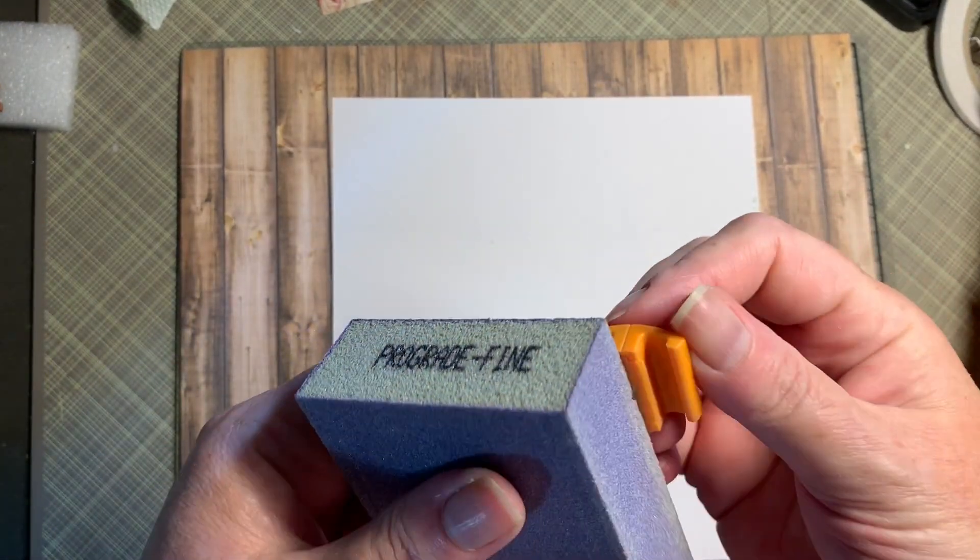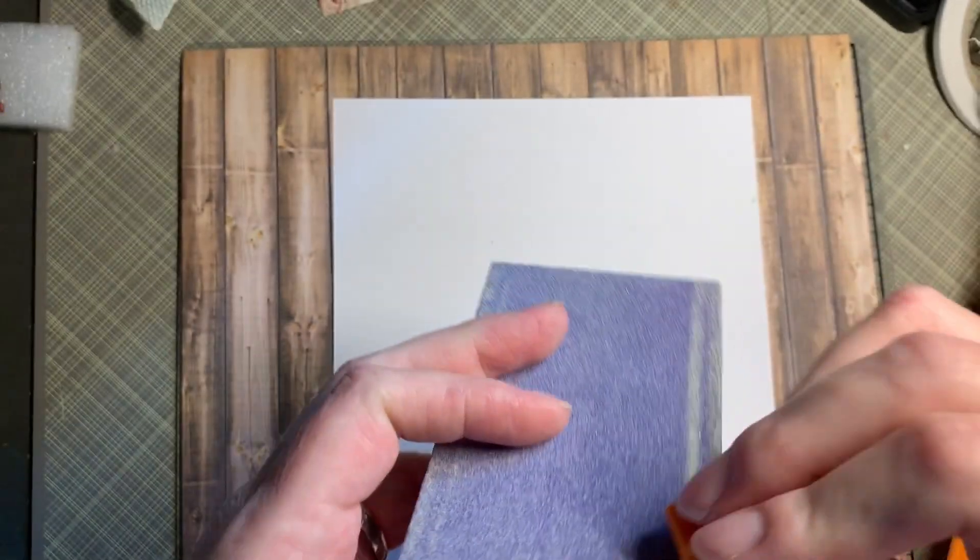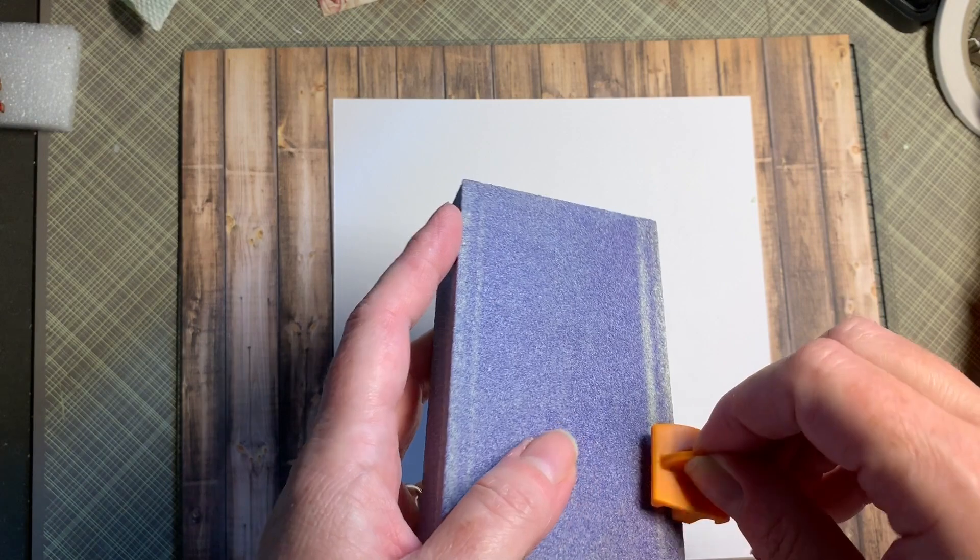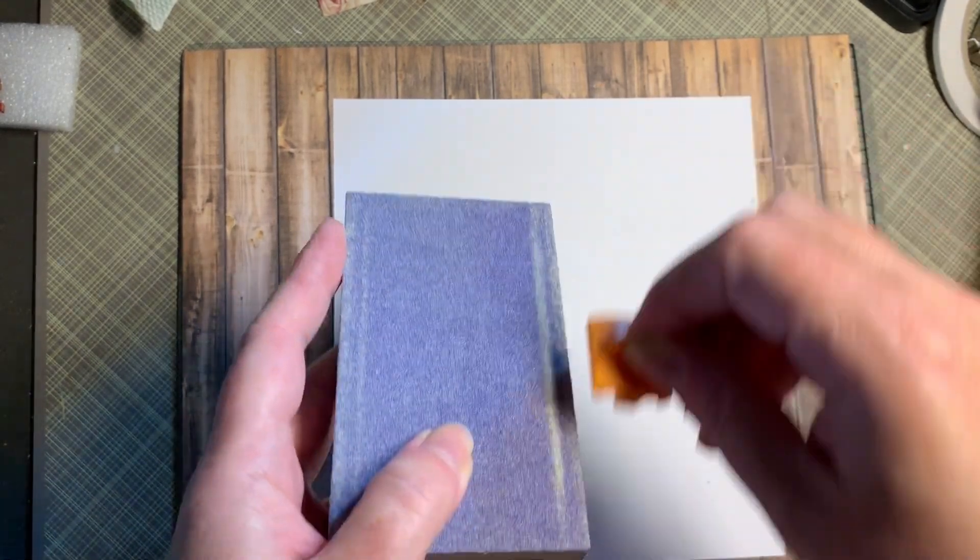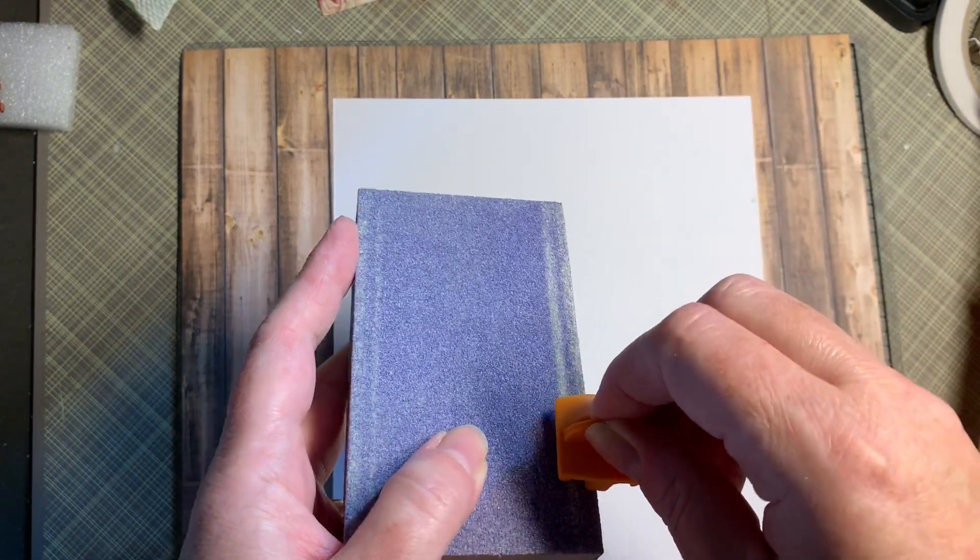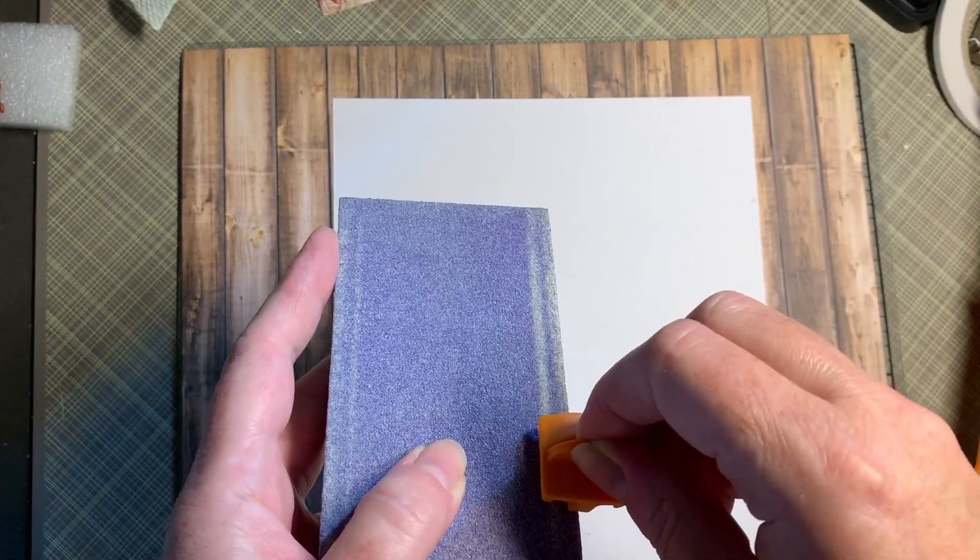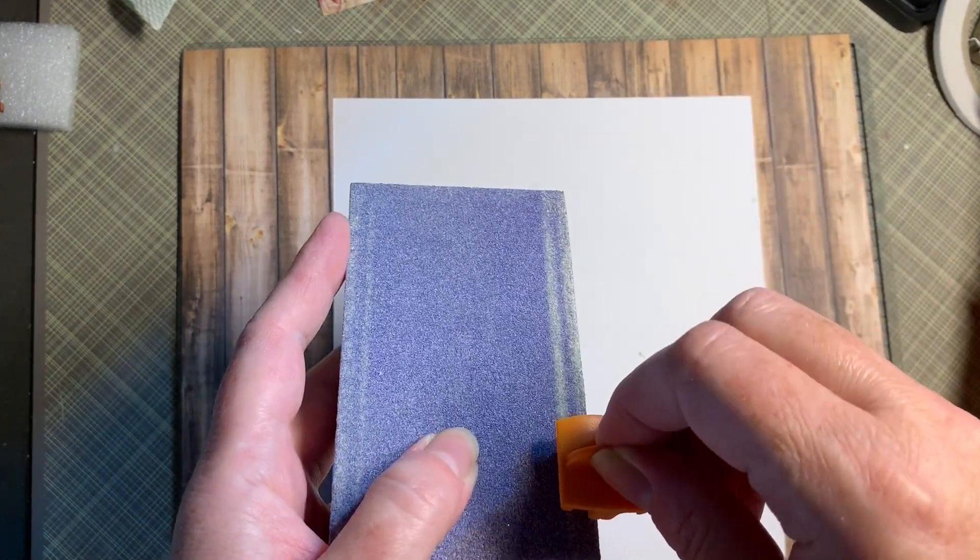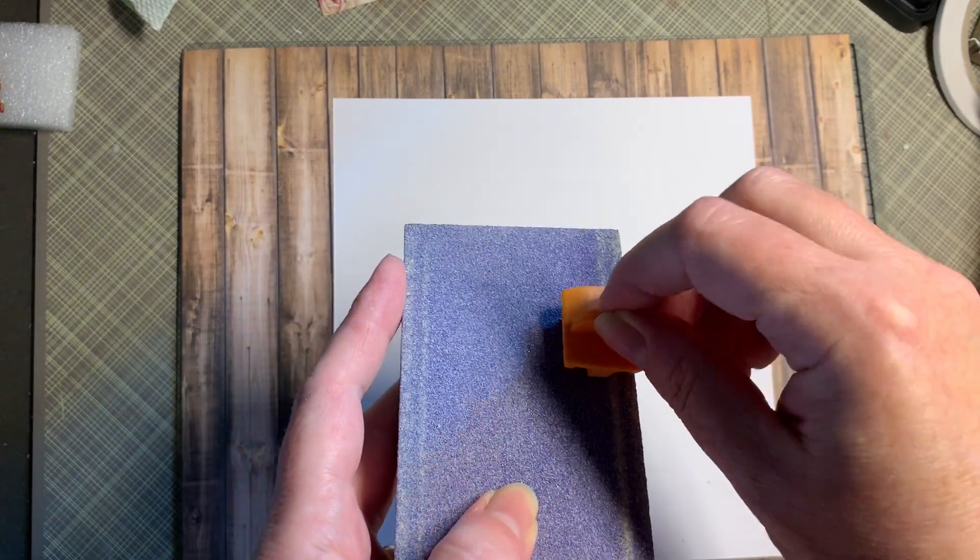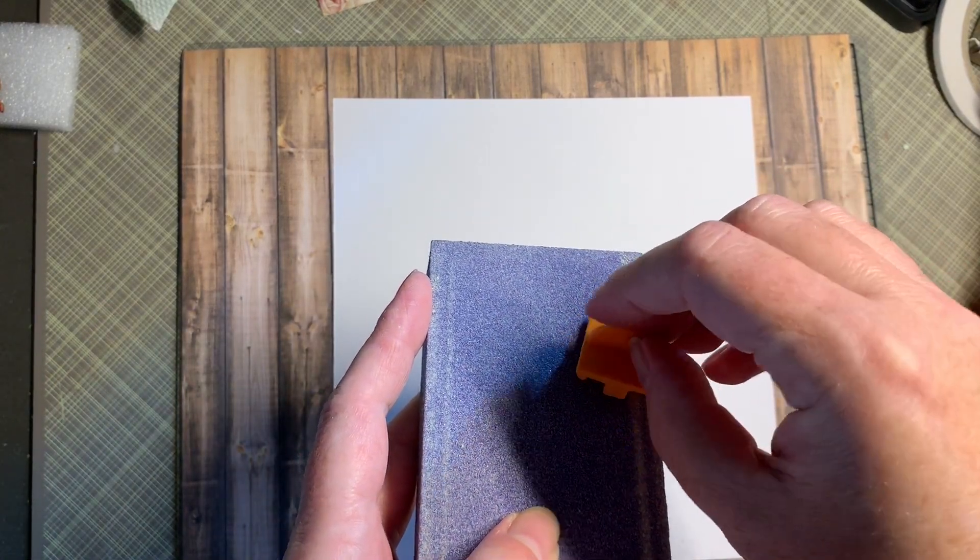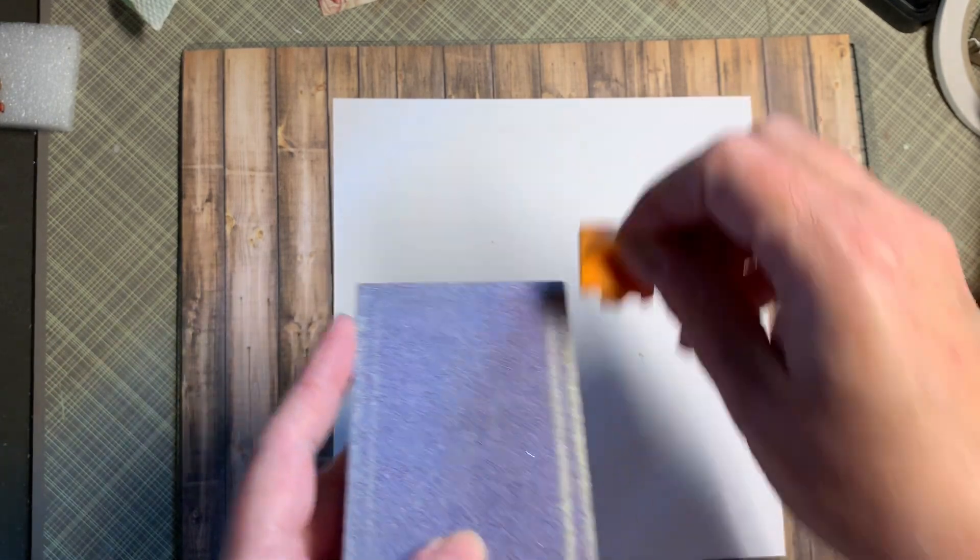I'm going to put my blade up against the edge of it and I'm going to run that about ten times, and I'm going to flip my blade around and do it again.